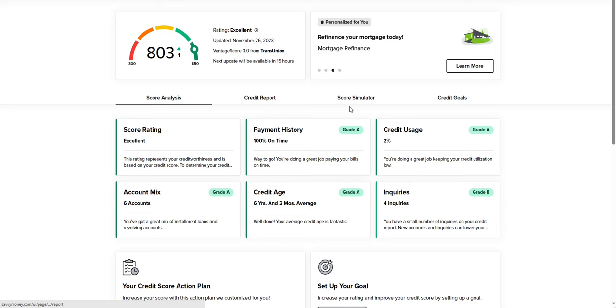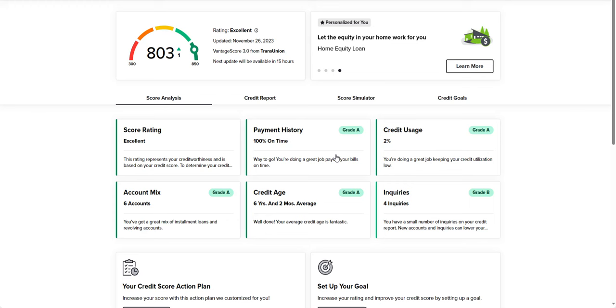When it comes to the credit score model for the Vantage 3.0, we have payment history, credit usage, account mix, credit age, and inquiries. All five of these are what total up to the 850 possible points that you can get.